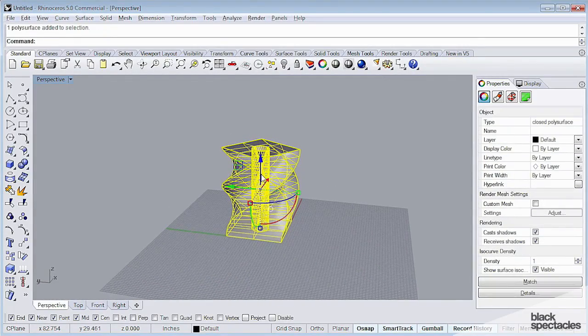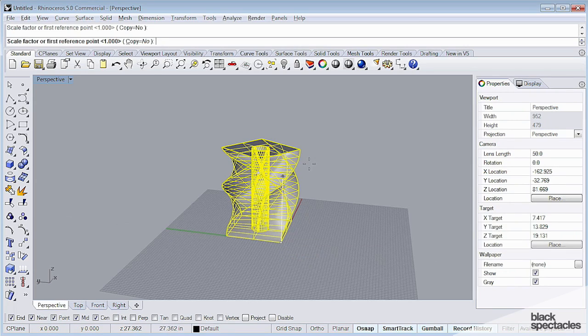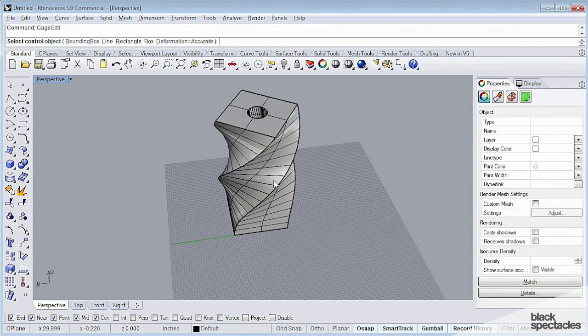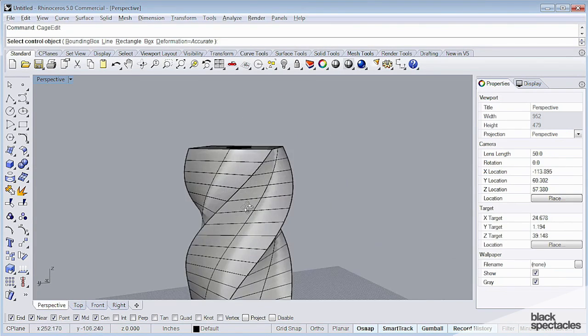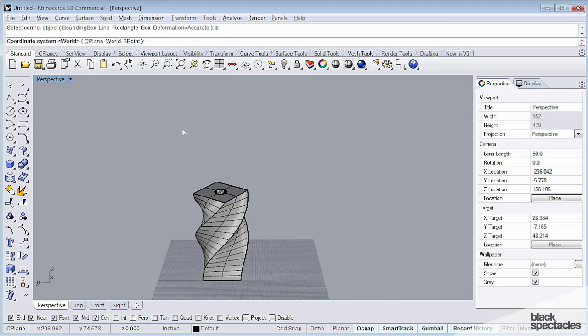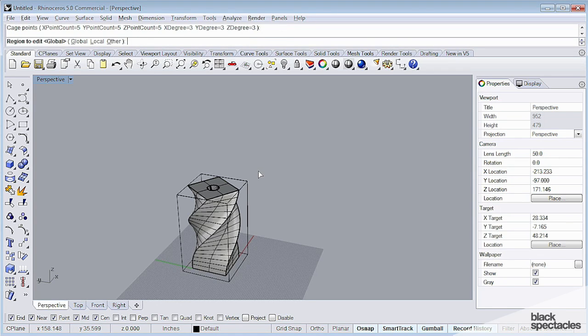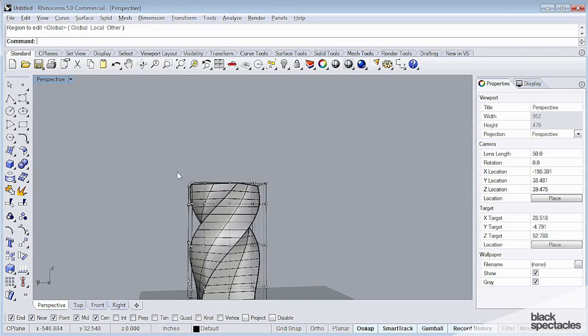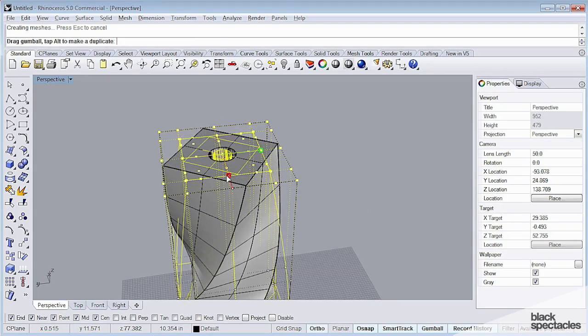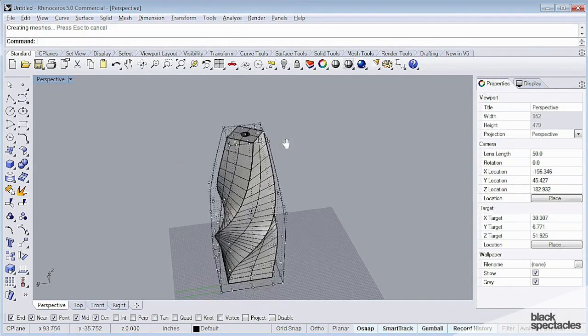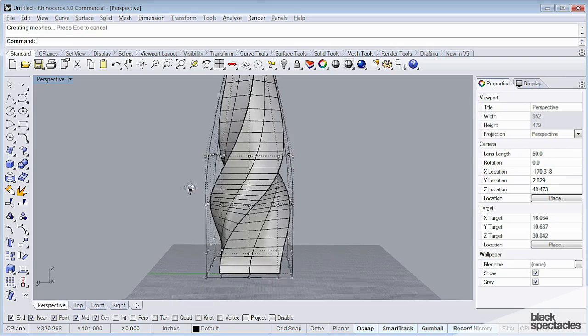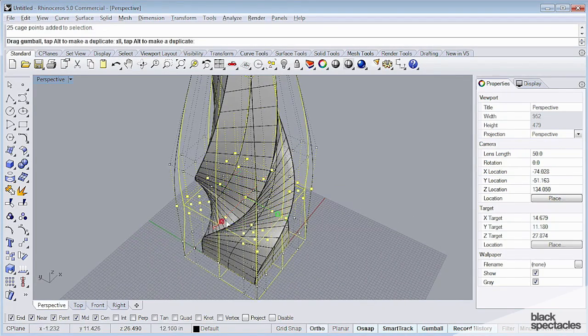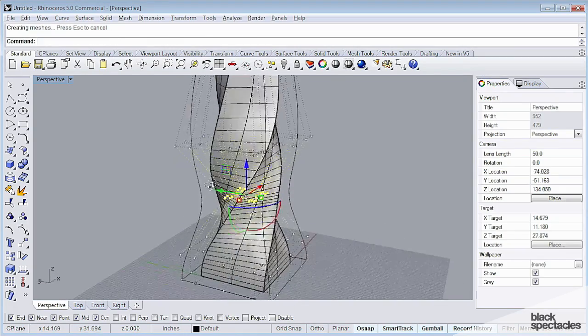And the next thing I'm going to do is I'm going to scale this up just a little bit. Okay? And I'm going to use a cage edit to kind of sculpt this thing a little further. So I'm going to use a bounding box, the world coordinate system, I'm going to make it 5, 5, and 5 for my point count. Okay? And what I'm going to do is I'm going to take this top section and pull it up.